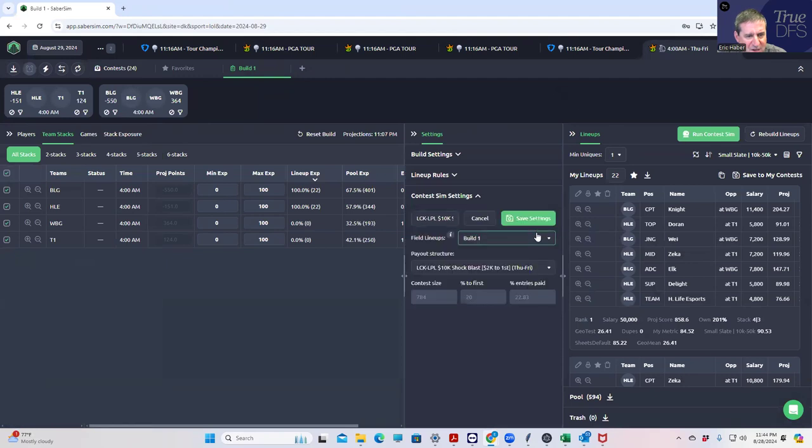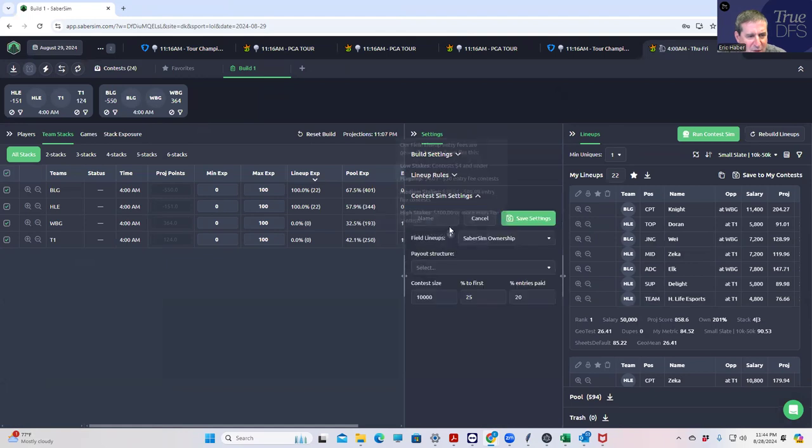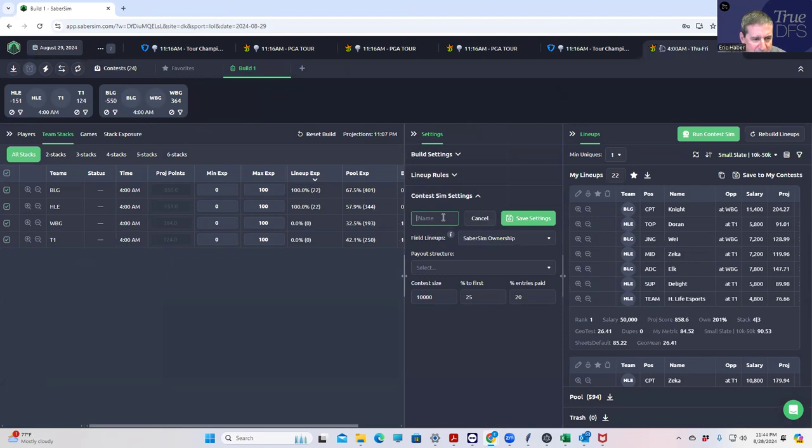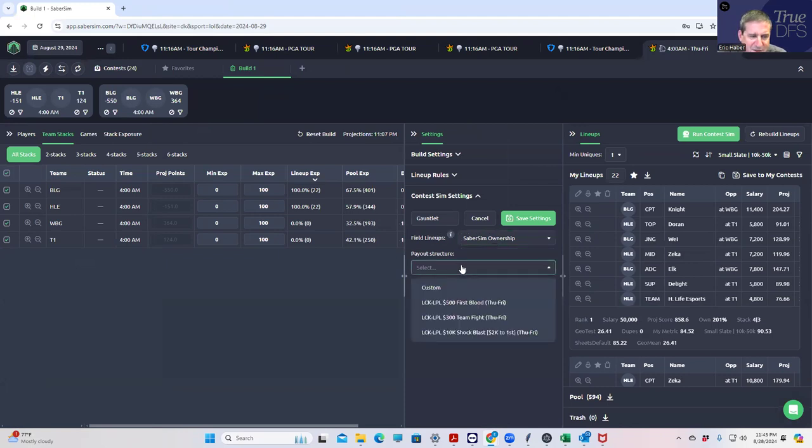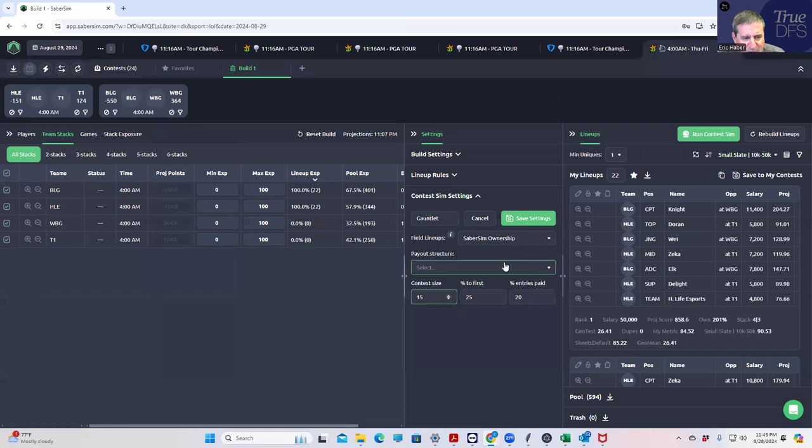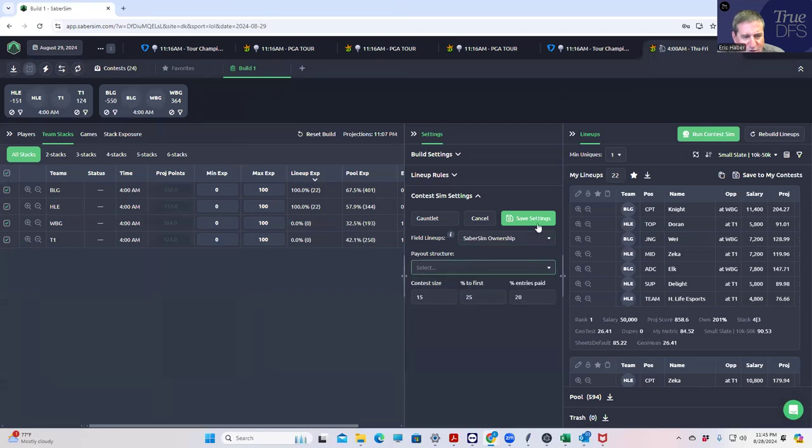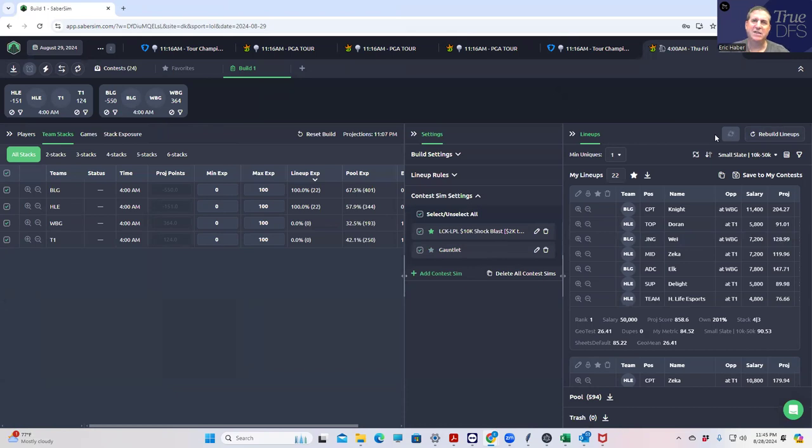Let's change that to Saber Sim ownership and then we're going to add the Gauntlet. I think it's the same thing. We'll use Saber Sim ownership to determine the contest fields. It's the same except just 15 entrants. So let's run the sims and see what we get, see if we get anything else except for HLE BLG.